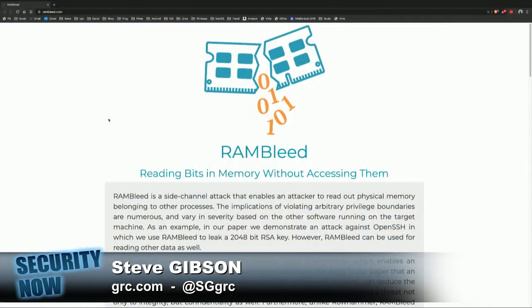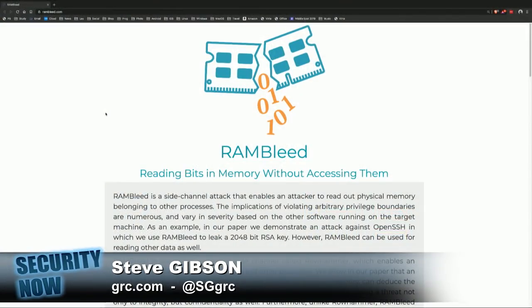Now, to those we add RAMbleed, which is different. We should probably call that prolific team at the University of Michigan and the Graz University of Technology the RAM Busters. They have a website, rambleed.com, and a logo, because a good exploit needs a good logo.